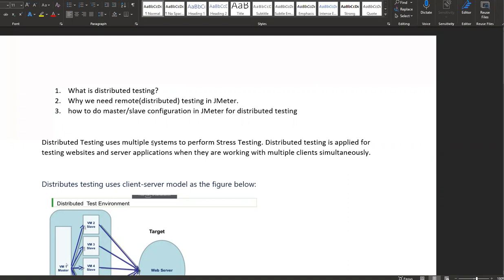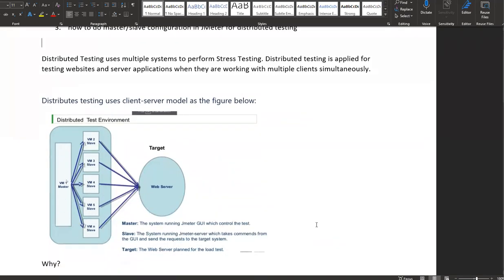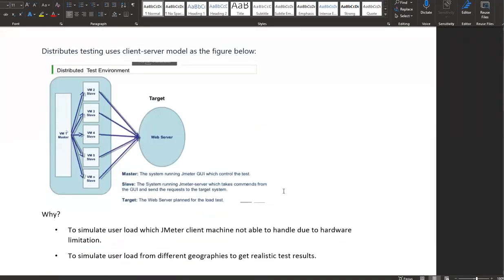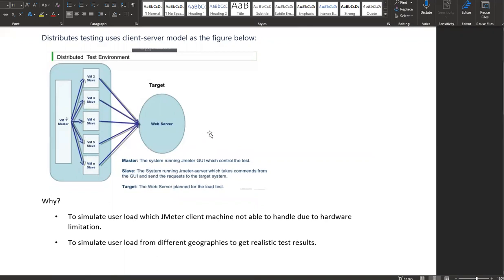Distributed testing uses multiple systems to perform stress or load testing. It is applied for testing website and server applications when they are working with multiple clients simultaneously. This load-distributed environment, as shown in this diagram, has three main components: the master VM, the slave VMs, and the target servers.